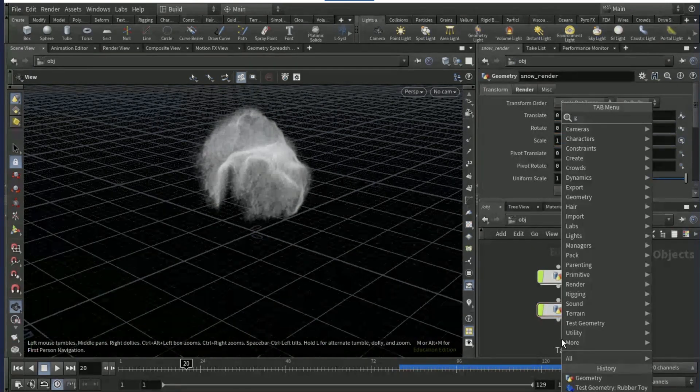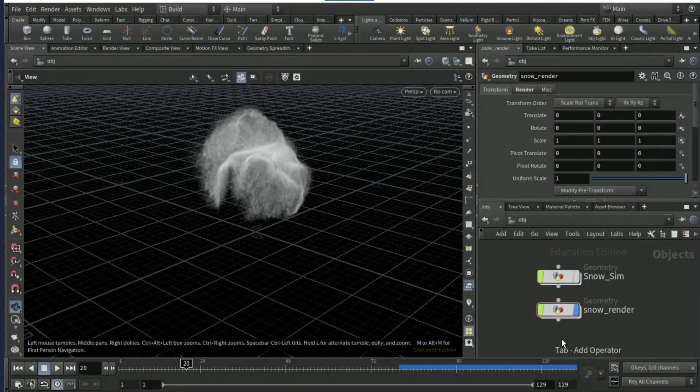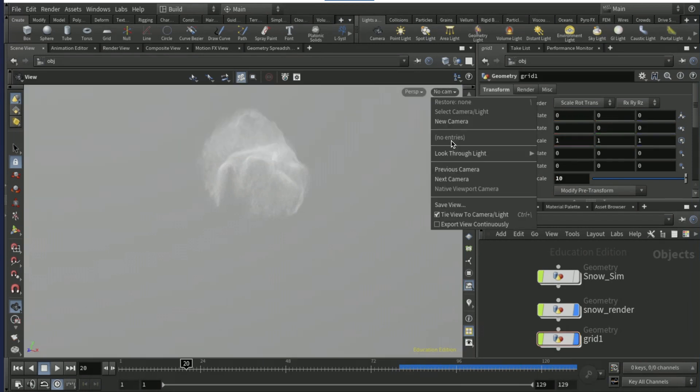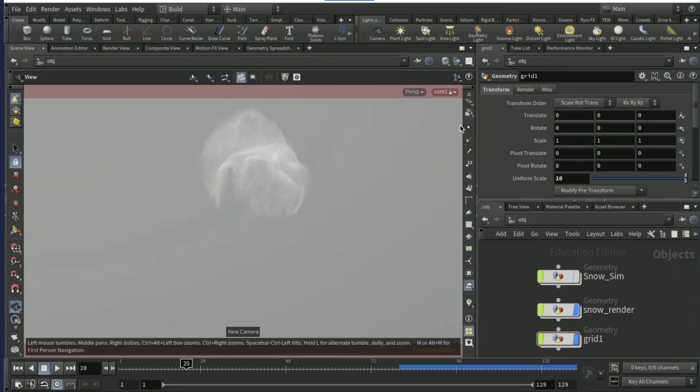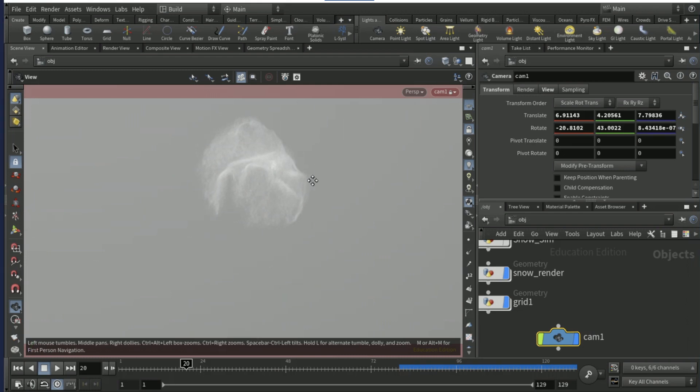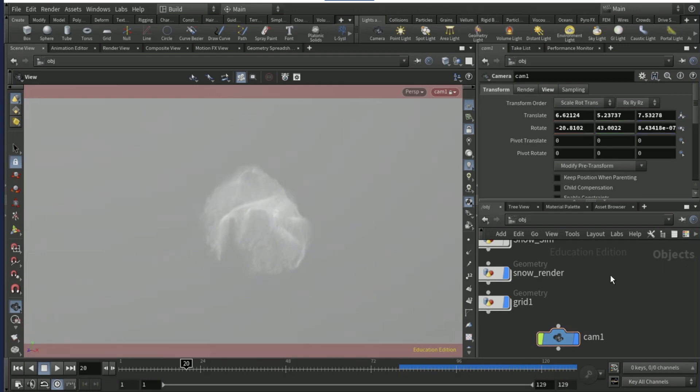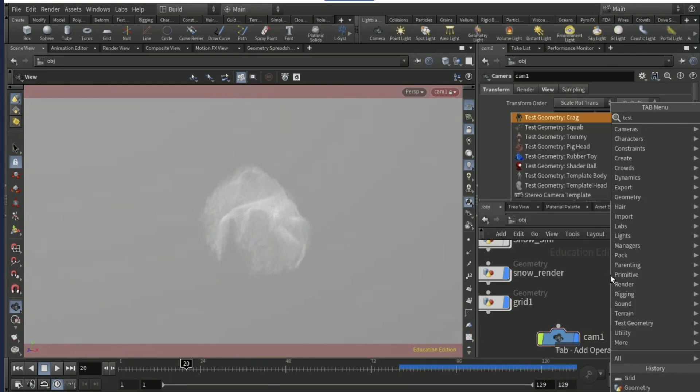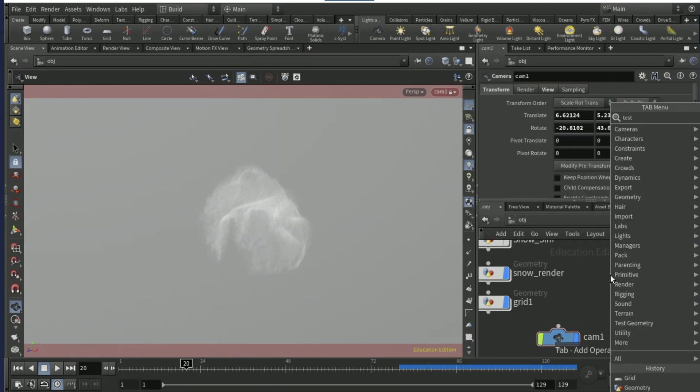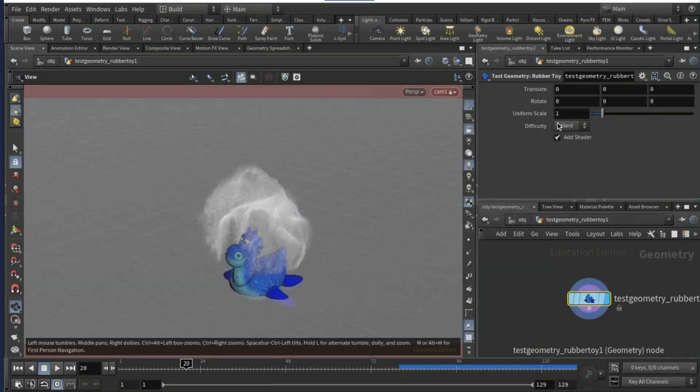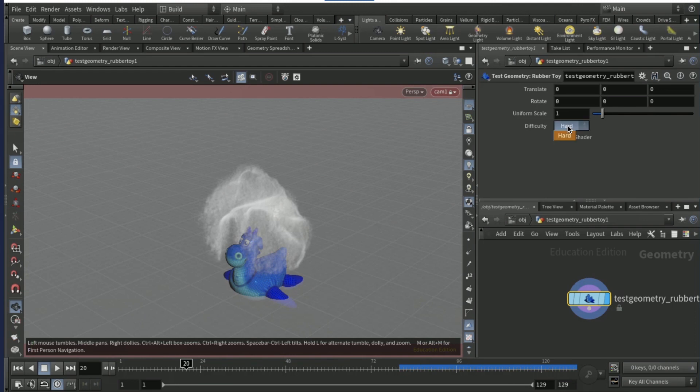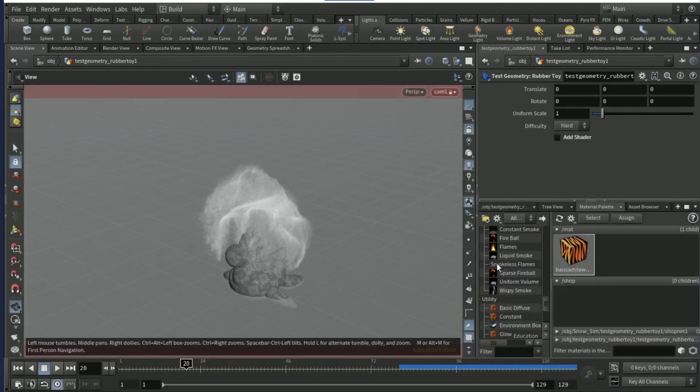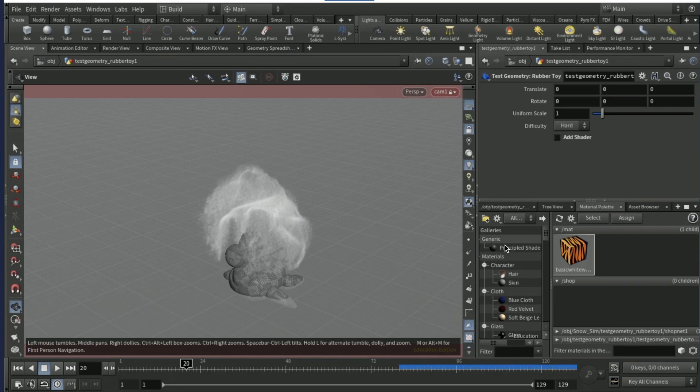Drop down a grid, set the uniform scale to 10, create a camera from view. Scroll up and make sure it's locked. I'm gonna drop down a test geometry rubber toy, so go here and tick off add shader.